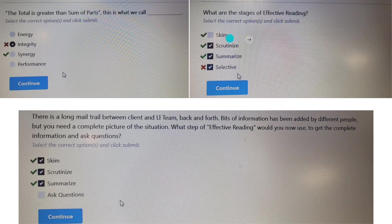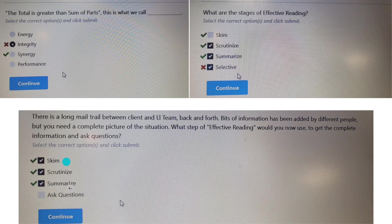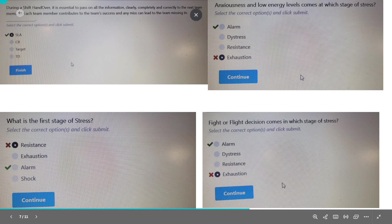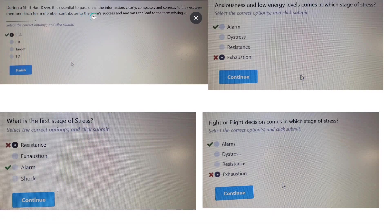What are the stages of effective reading? Effective reading involves: Skim — you read a sentence and grab the concept; Scrutinize — you read the description very carefully; and Summarize — you identify the outcome of that point. These three are the stages of effective reading. 'Selective' is not part of this.